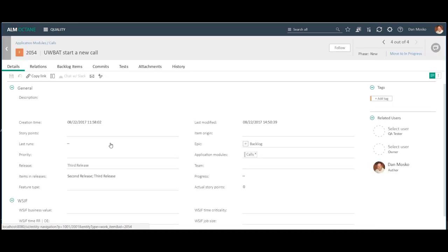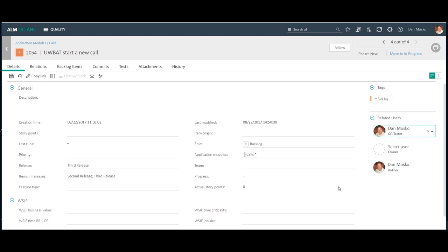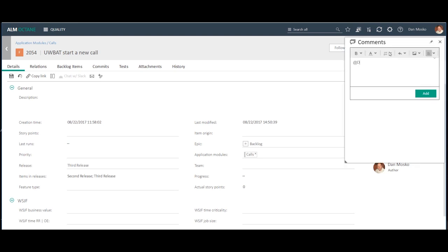So what I want to do is assign a QA tester, which is a user-defined field I've created in my workspace, maybe even as an identification to please write a test for this feature.